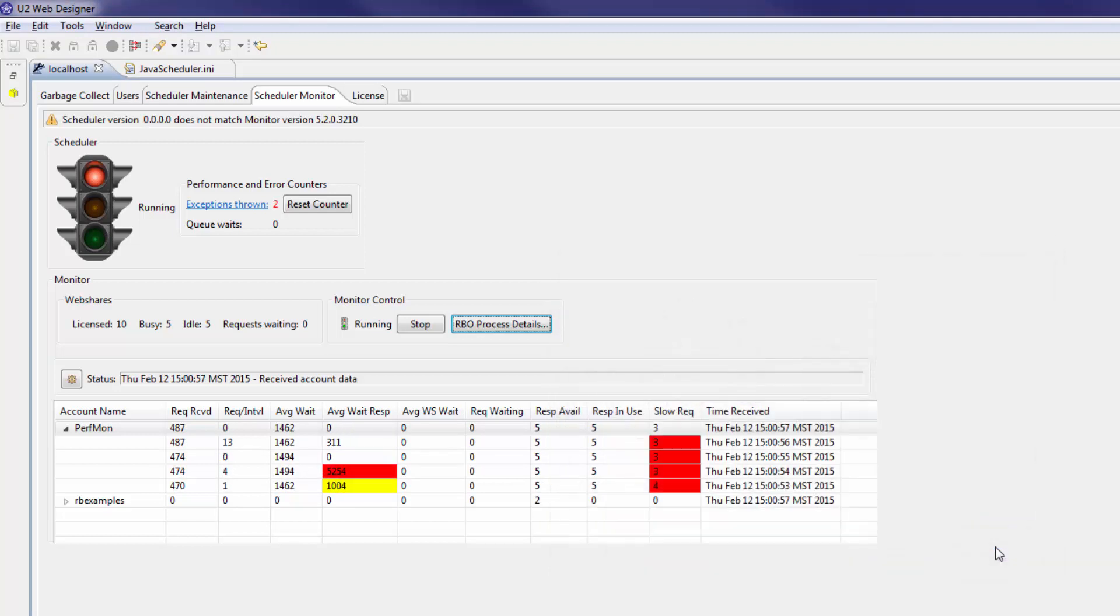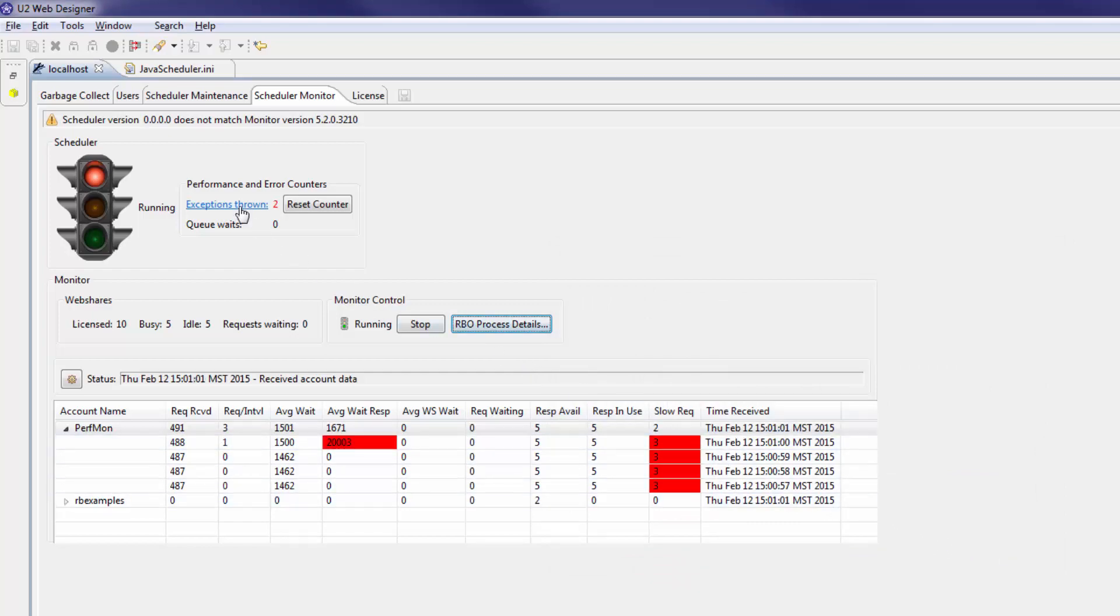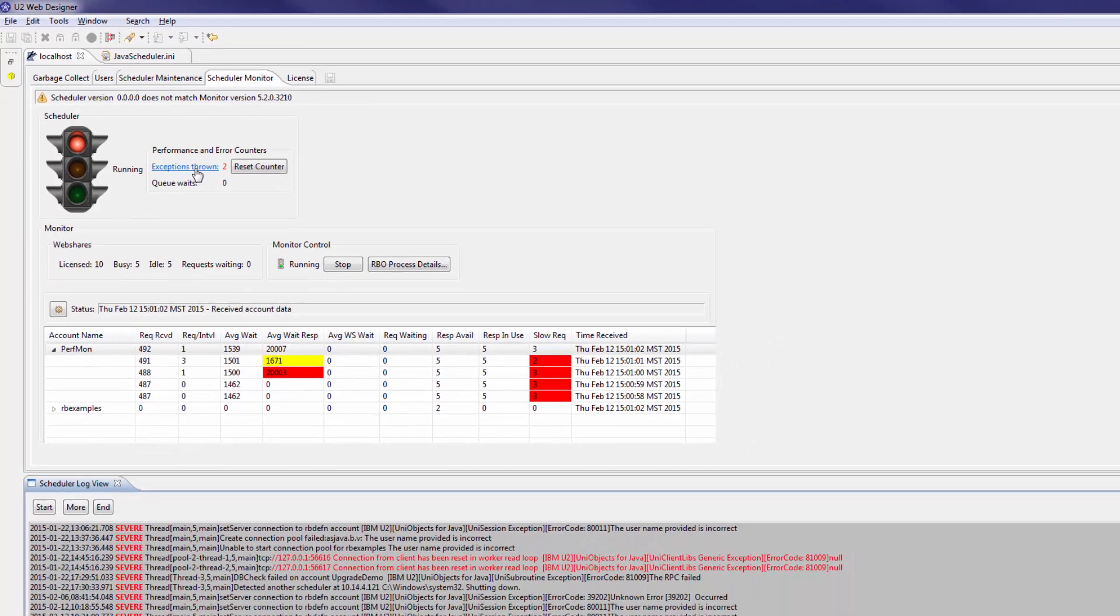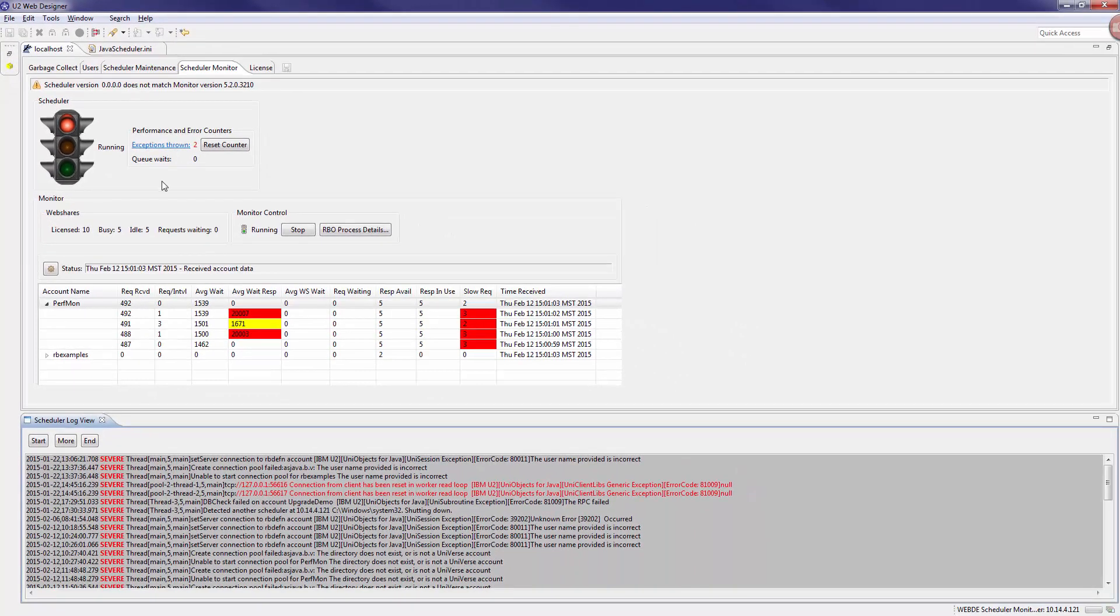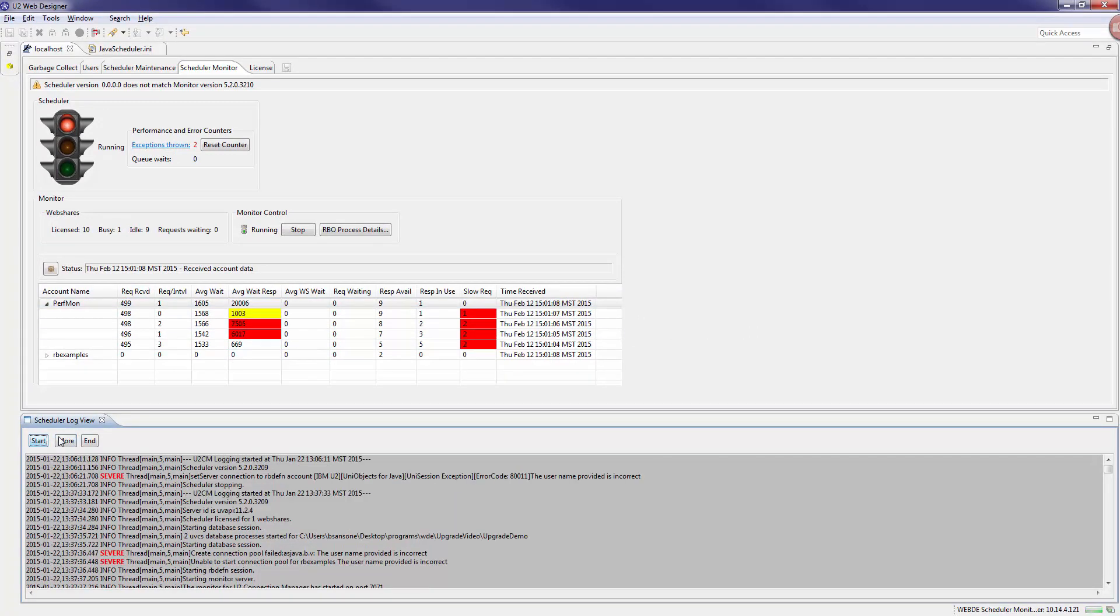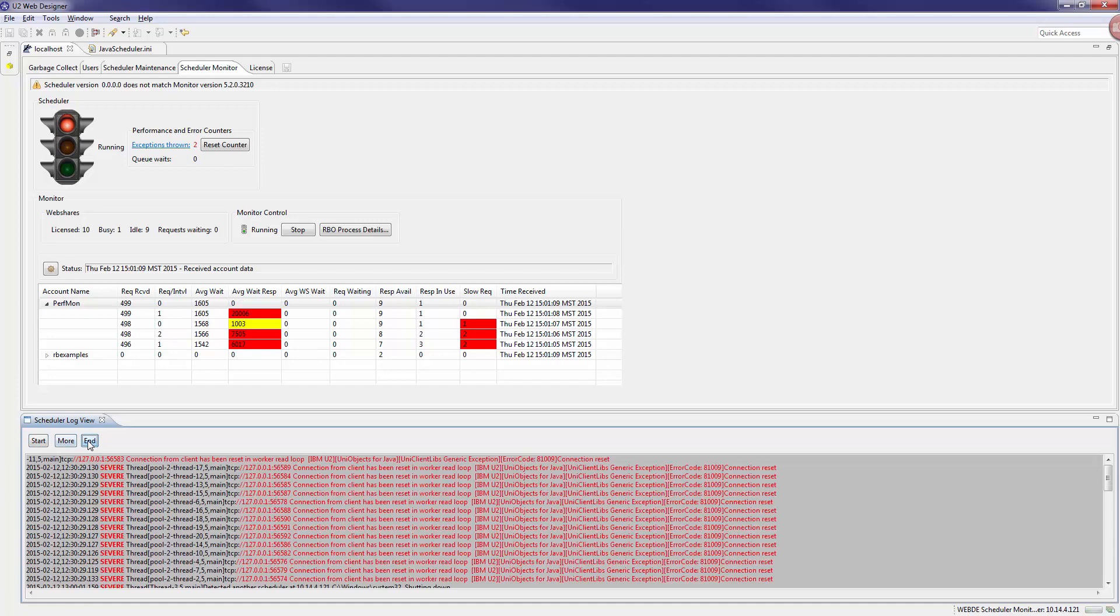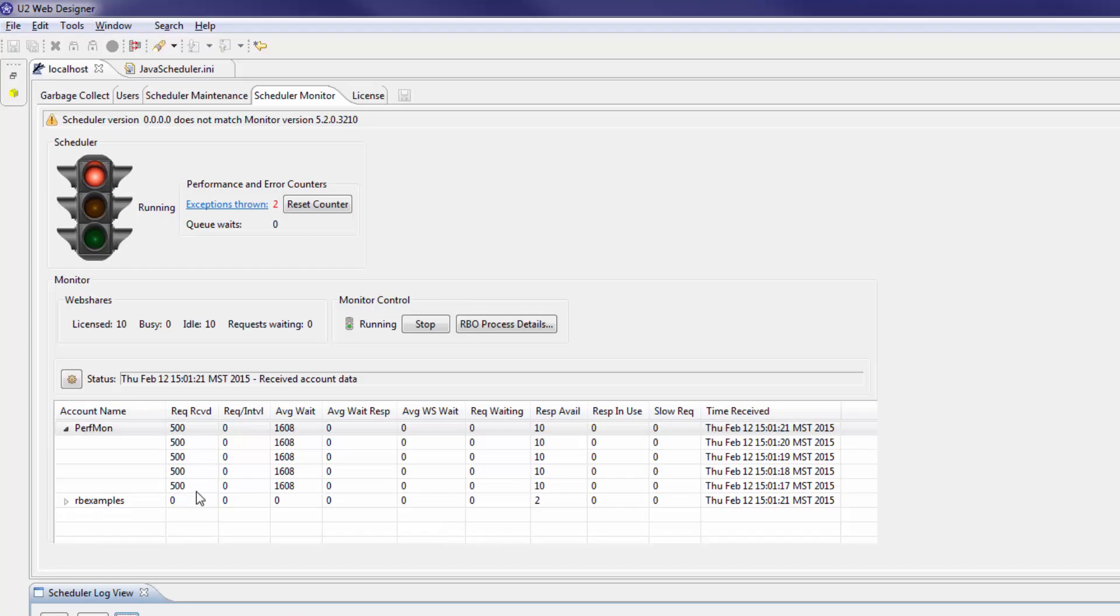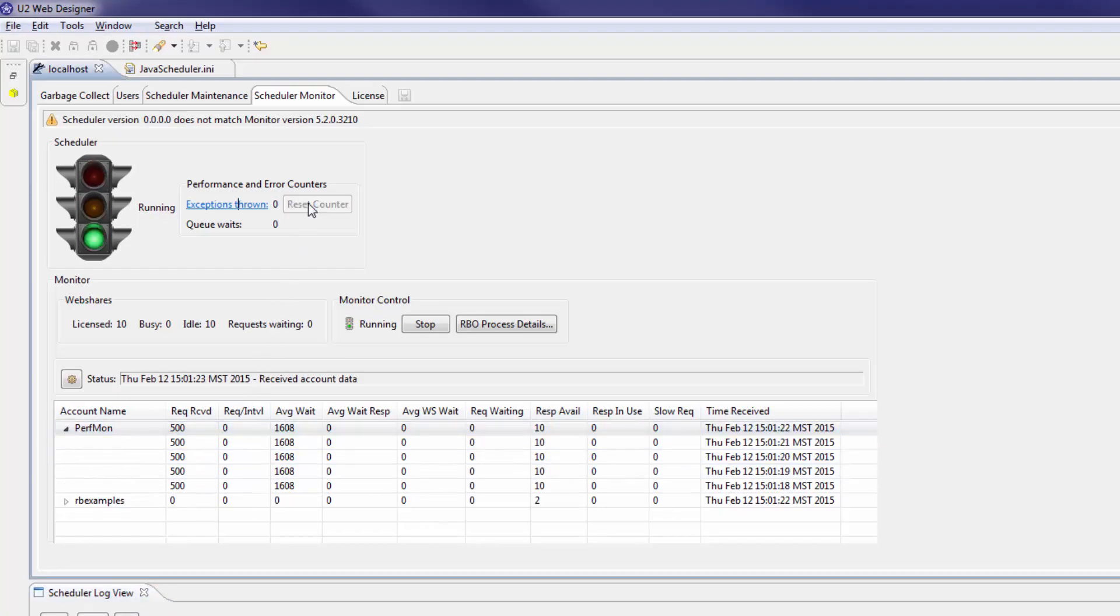If an exception occurs, the exceptions thrown counter shows a number next to it. You can click to open the scheduler log view and view where each exception is. After you have viewed the exceptions, you can click reset counter to dismiss the amount of exceptions thrown.